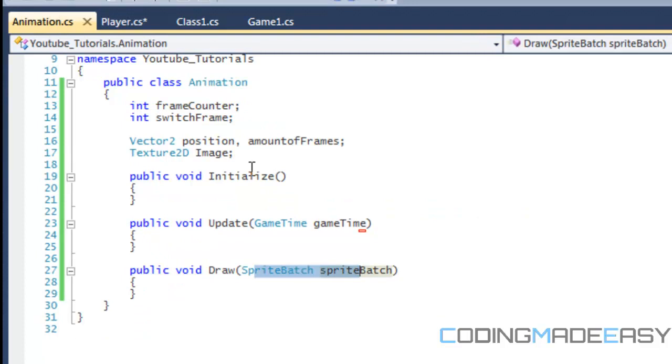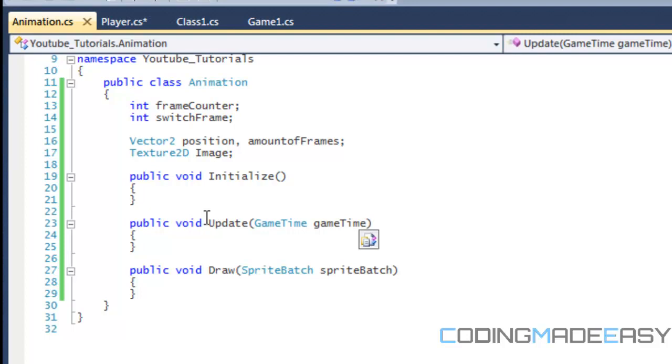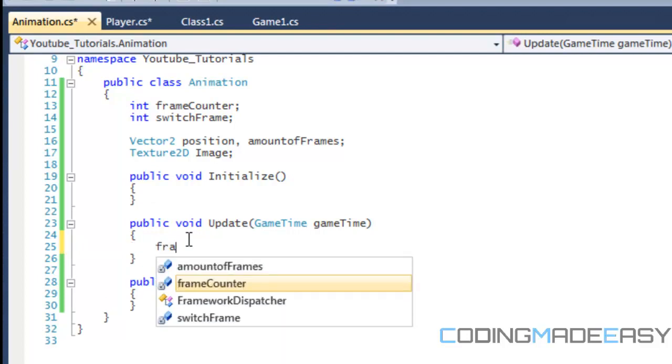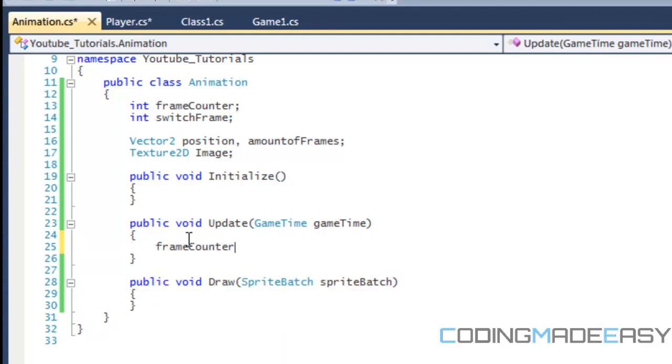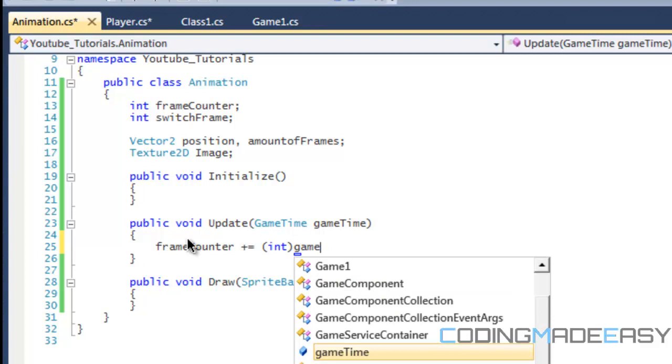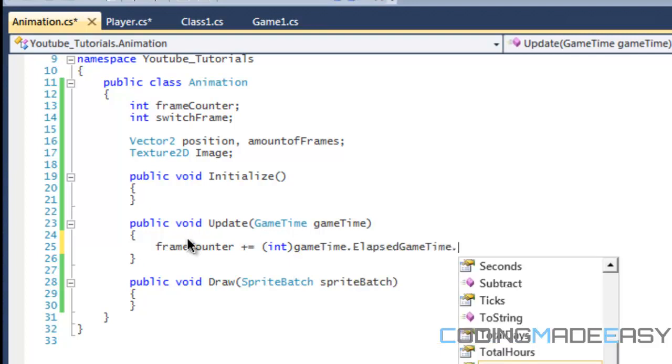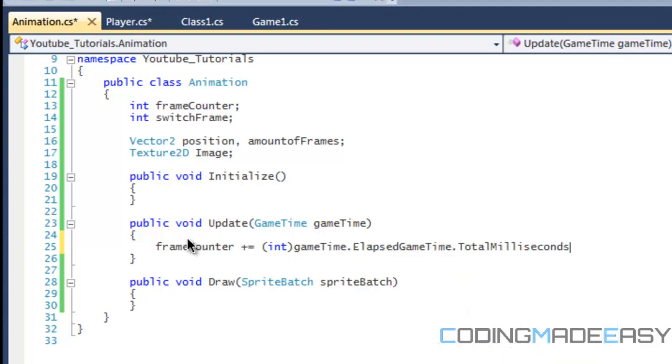So quickly before this video ends, I'm going to be showing you how we're going to do this. So if we look, forget about the initializer now, we're going to be working with the update so far. So what we're going to be doing is learning about the actual frames per second. So copy what I type, frameCounters equal to int gameTime.elapseGameTime.total milliseconds.